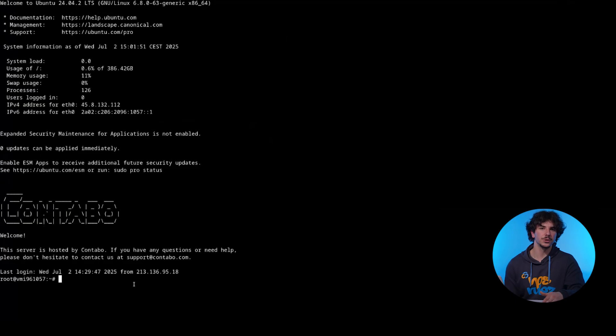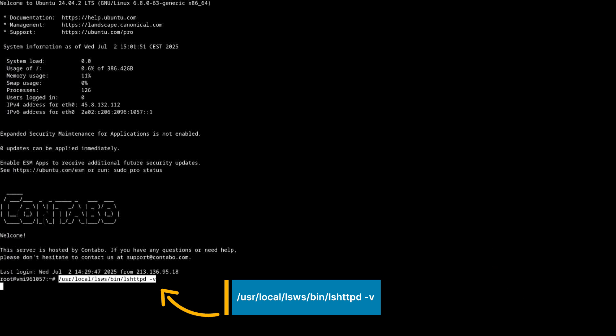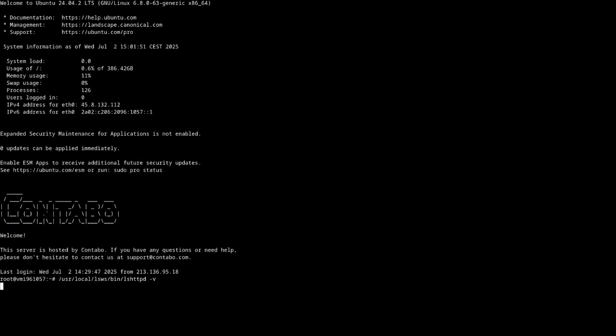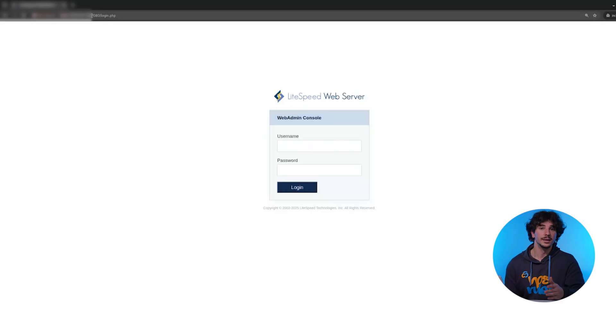What do you need to make this happen? Before we dive into the LiteSpeed settings, make sure you have LiteSpeed version 5.4 or newer, UDP port 443 open, and a valid SSL certificate, since HTTP/3 only works over HTTPS.